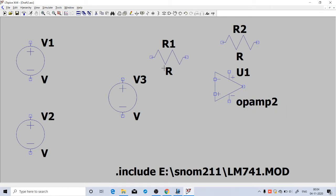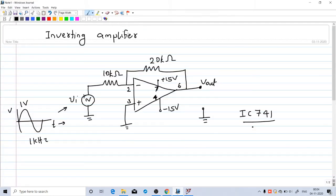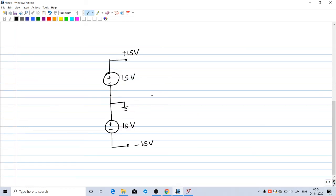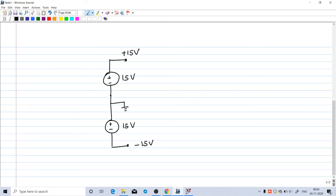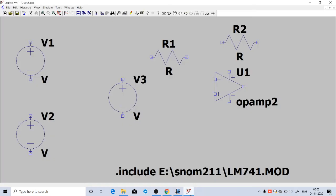These resources are needed for the dual power supply. You need plus 15 volt to be connected to pin number 7 and minus 15 volt to pin number 4. This will be realized using this arrangement. We will connect two 15 volt sources like this. The negative of this upper source will be connected to the positive of the lower source, and this junction will be taken as ground. With respect to this ground, the upper terminal will give you plus 15 volt, and with respect to the same ground, the lower terminal will give you minus 15 volt, so you will get a dual power supply.